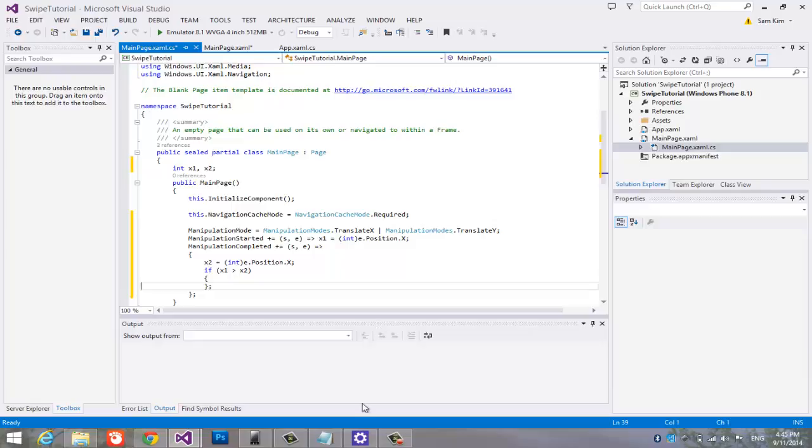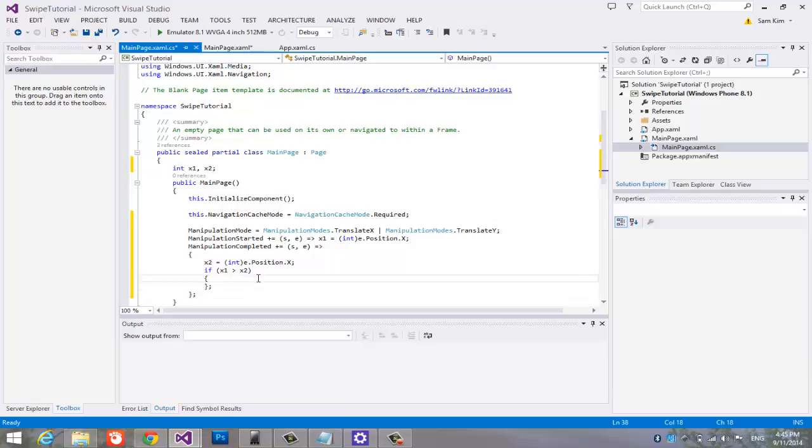In the statement, you can put anything you want the app to do. I am going to change the text block to show swiped left. Let us execute the app.